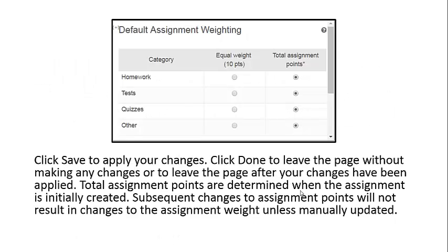Click Save to apply your changes. Click Done to leave the page without making changes, or to leave the page after your changes have been applied.